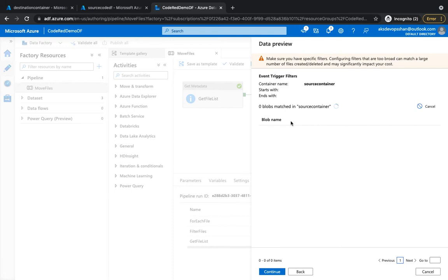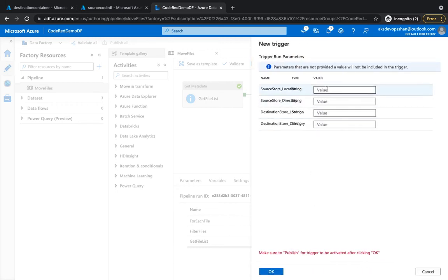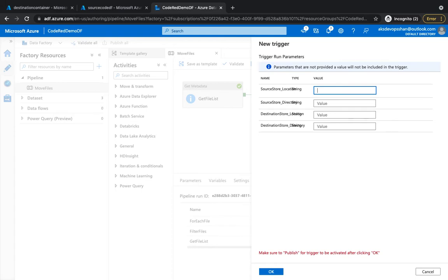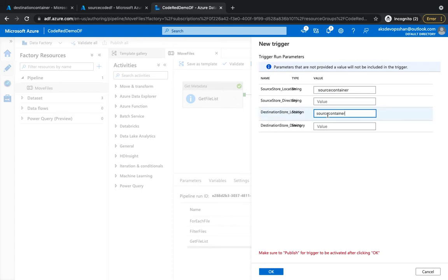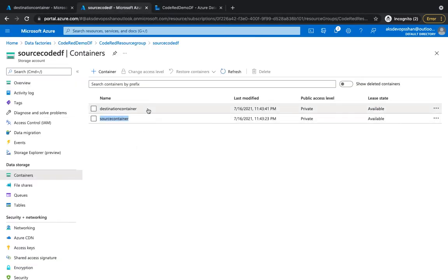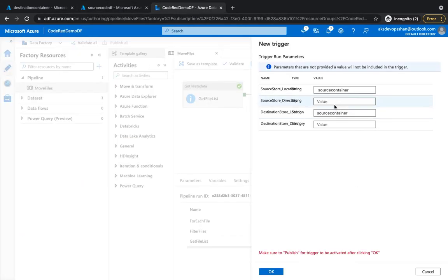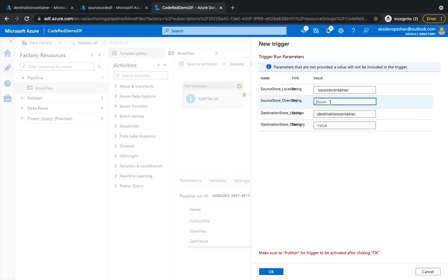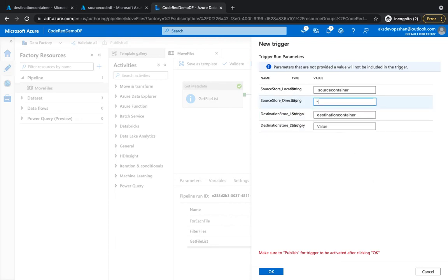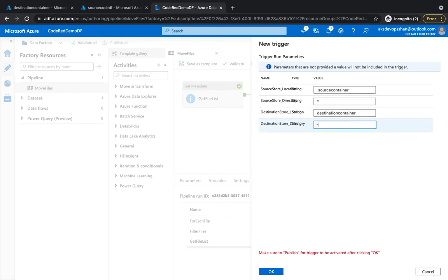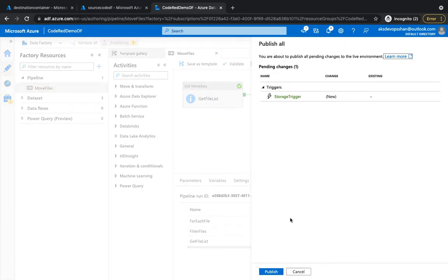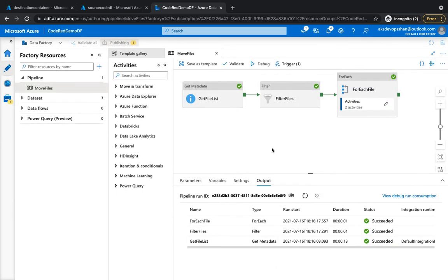And this is going to detect if there are any matching blobs in the containers in the source code location. For directory, I'm going to put the container name and that's going to be destination container, just copy it right from here, paste it here. And directory is going to be star for the source and destination. I'm going to hit OK and it's going to publish this and create a trigger for us.